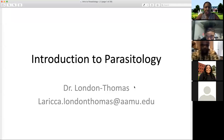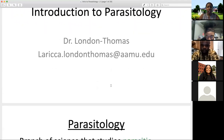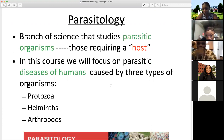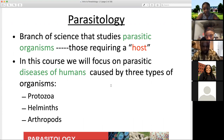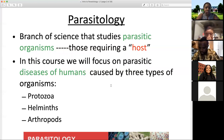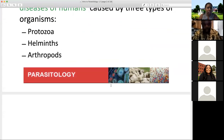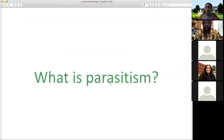As a brief introduction to parasitology, we've already defined parasitology as the study of parasites. This is an important branch of science that studies parasitic organisms — those that require a host. That's the definitive characteristic of a parasite: organisms that cannot survive independently. In this course, we will focus on parasitic diseases of humans caused by three different types of organisms: protozoa, helminths, and arthropods.